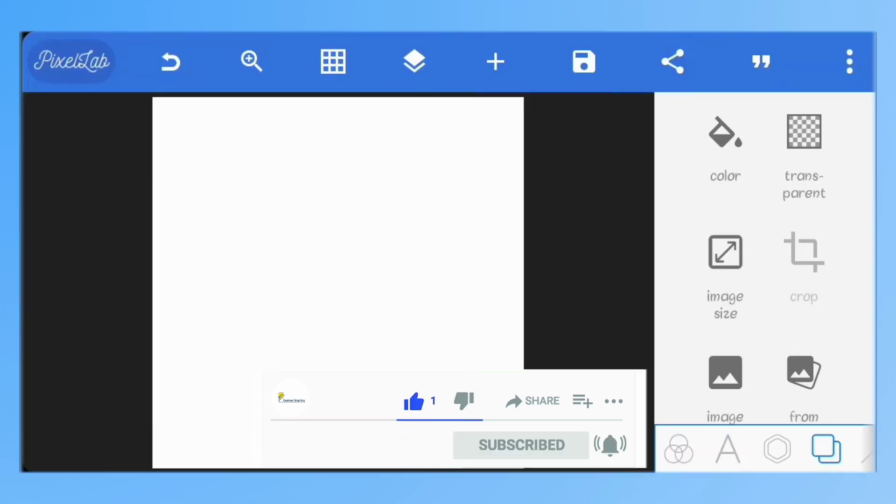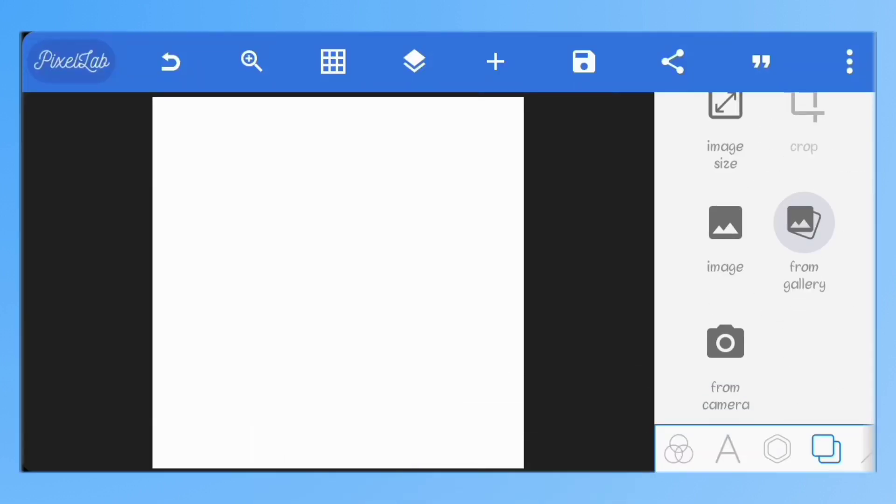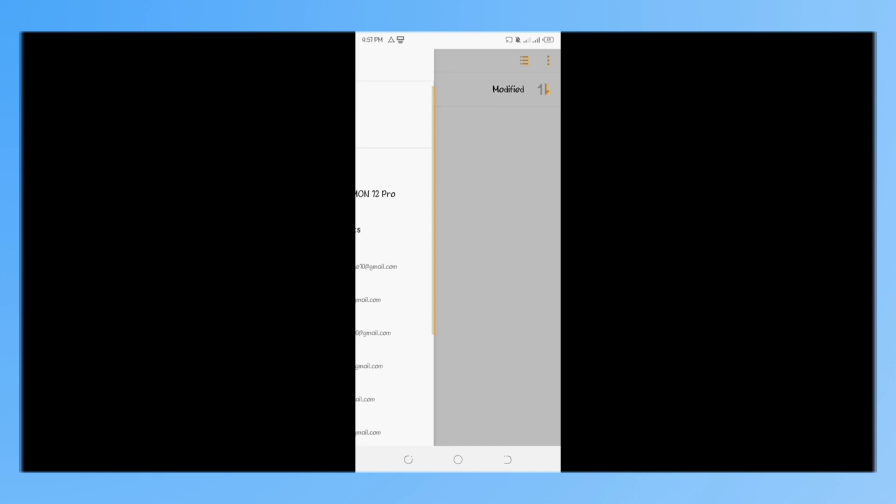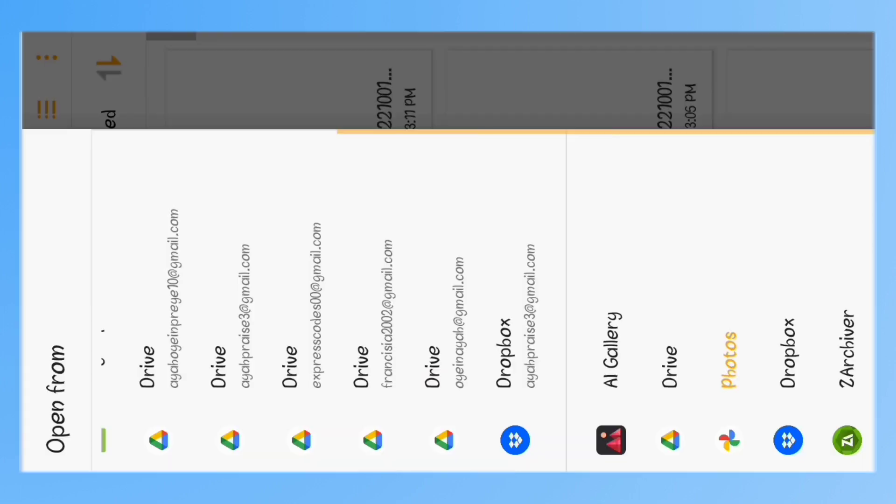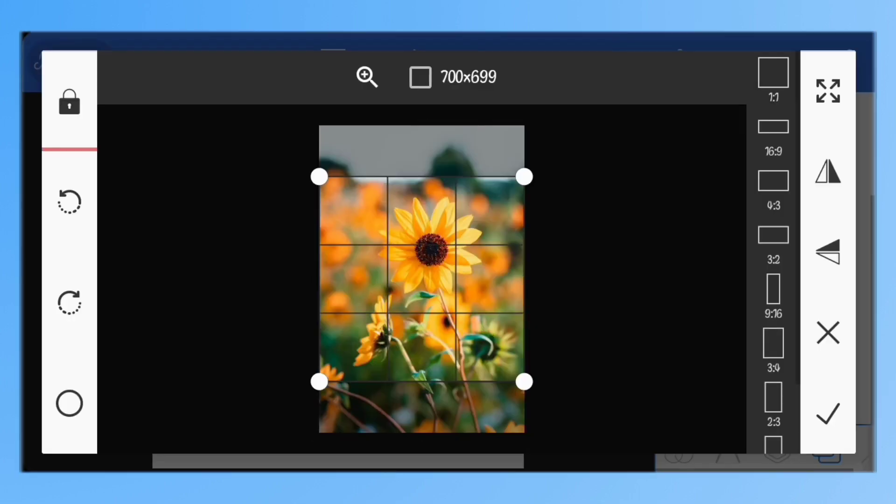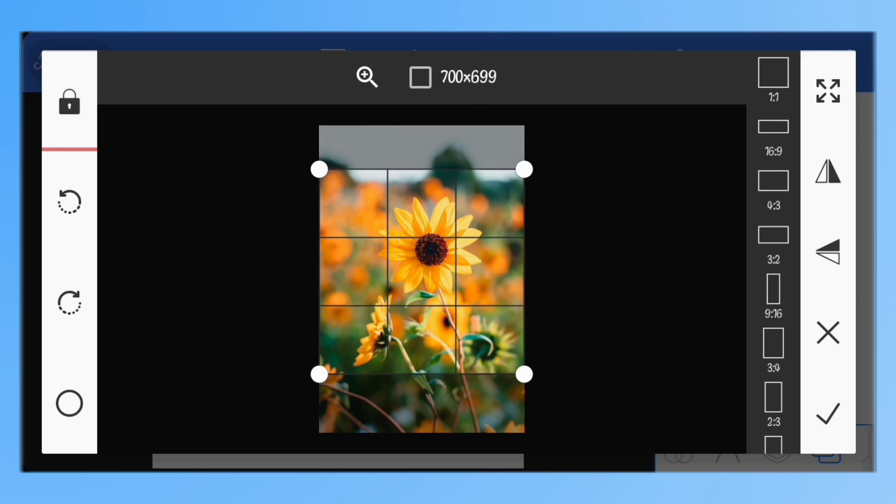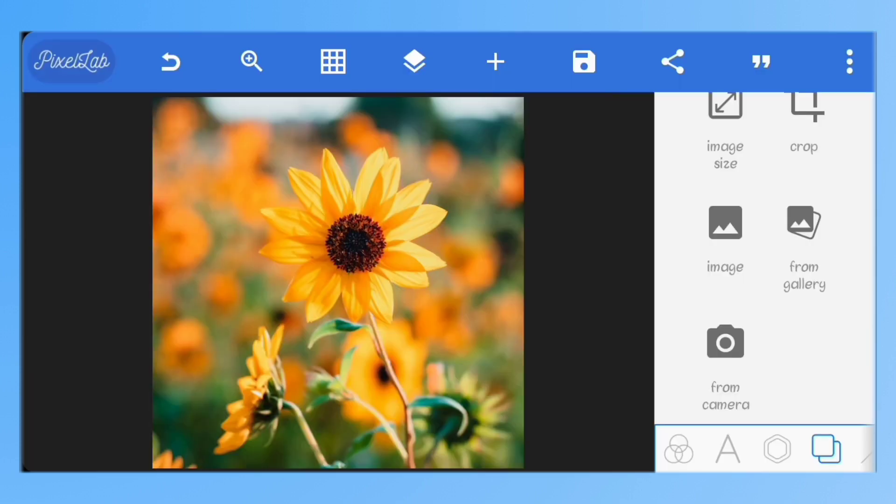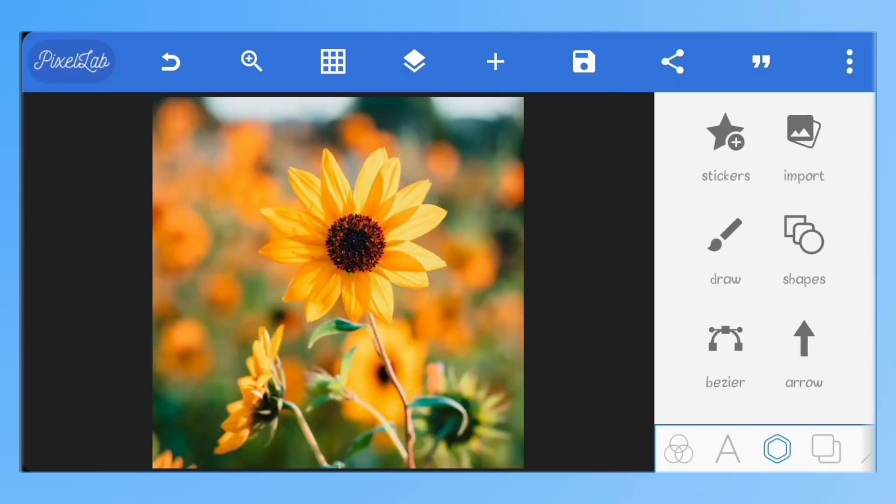So first, let's set our background to an image. I'll crop the image and make it a square. Next, I'll import an image.